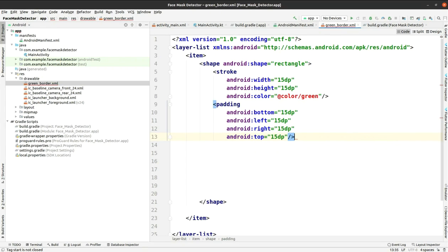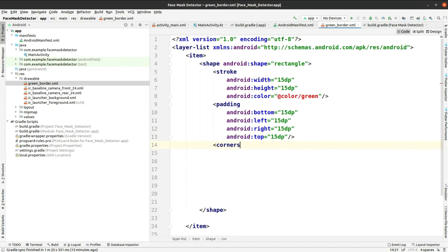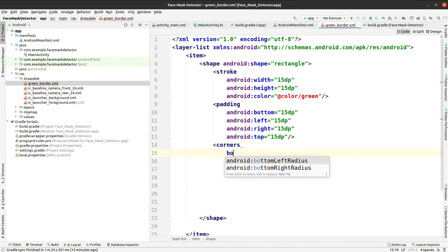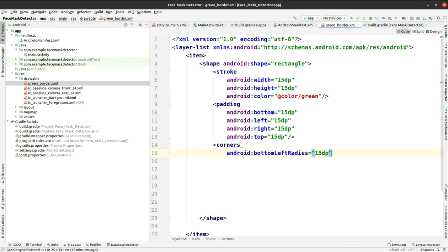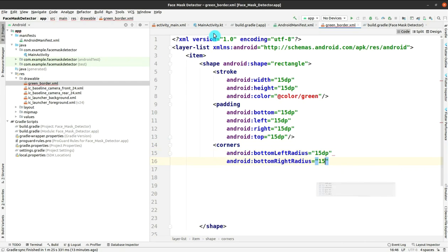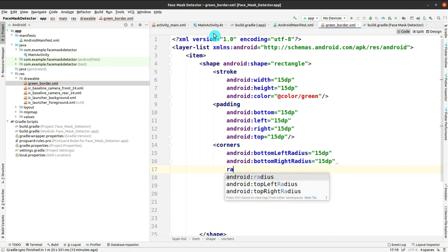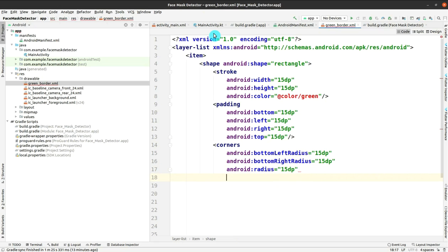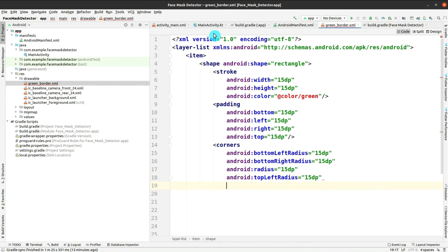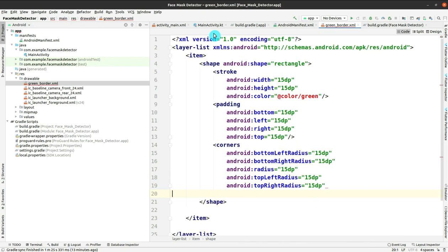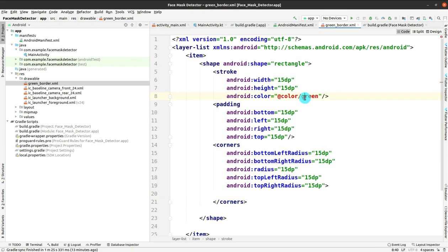Close the padding, then add the corners element. The corners will have values like bottom-left-radius 15dp, bottom-right-radius 15dp, android:radius 15dp, and top-left-radius 15dp, then close it. This is completed. You can see there is one error here.